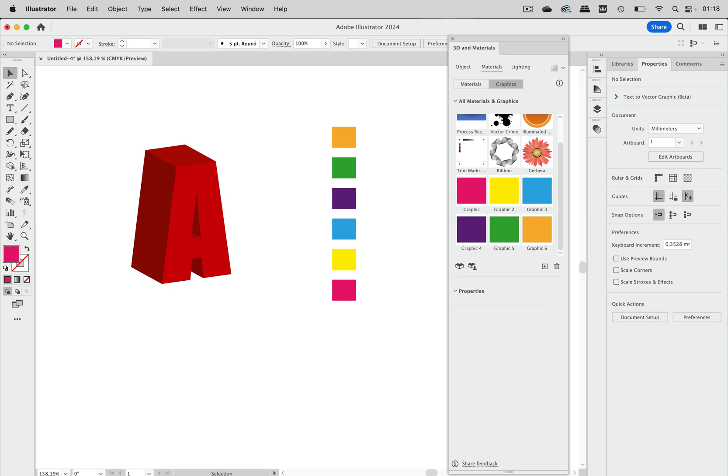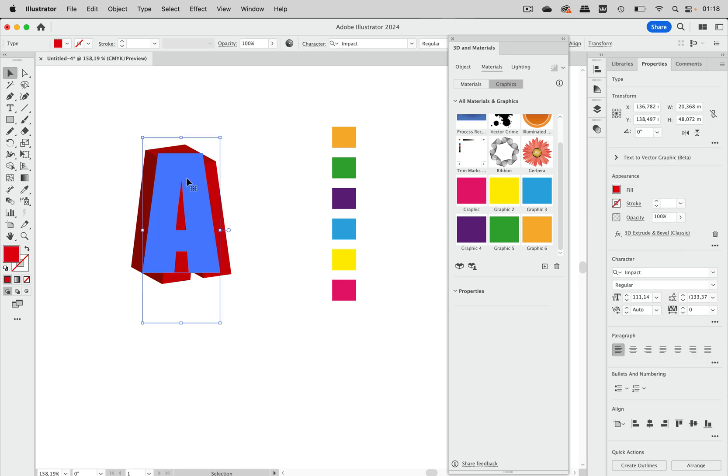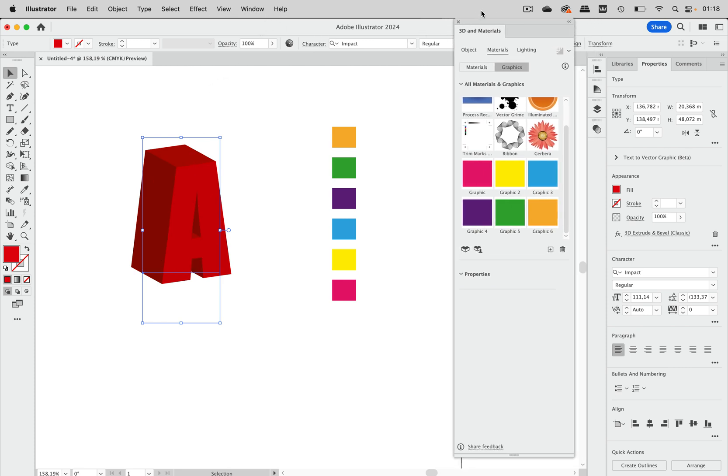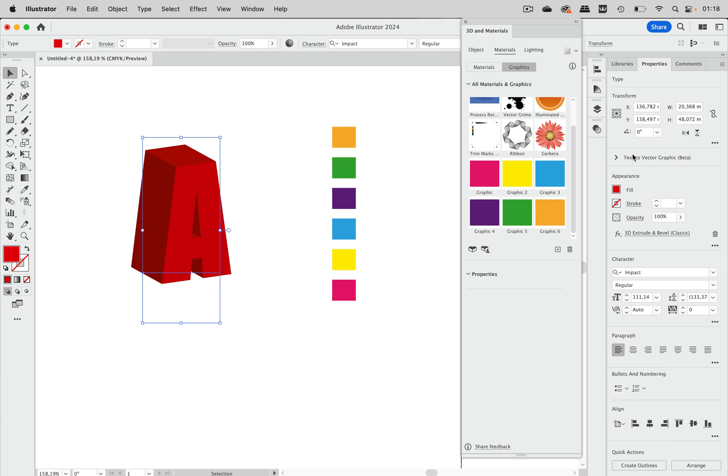And then we can select this again and let's go to the effect again and we can actually click on it here or in the appearance panel.